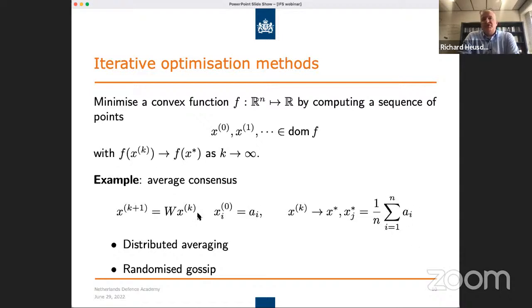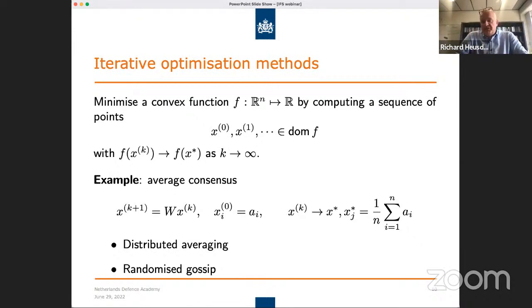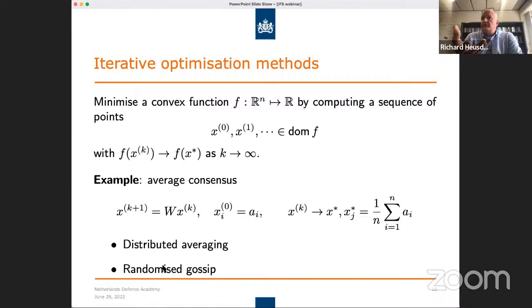Examples of this type of problem include distributed averaging — calculating the average over a set of nodes — which is also done in federated learning, where you want to combine local parameter information into a global parameter vector. You can also think about randomized gossip, where a certain node in the network just starts to exchange information with only one neighbor, chosen randomly.